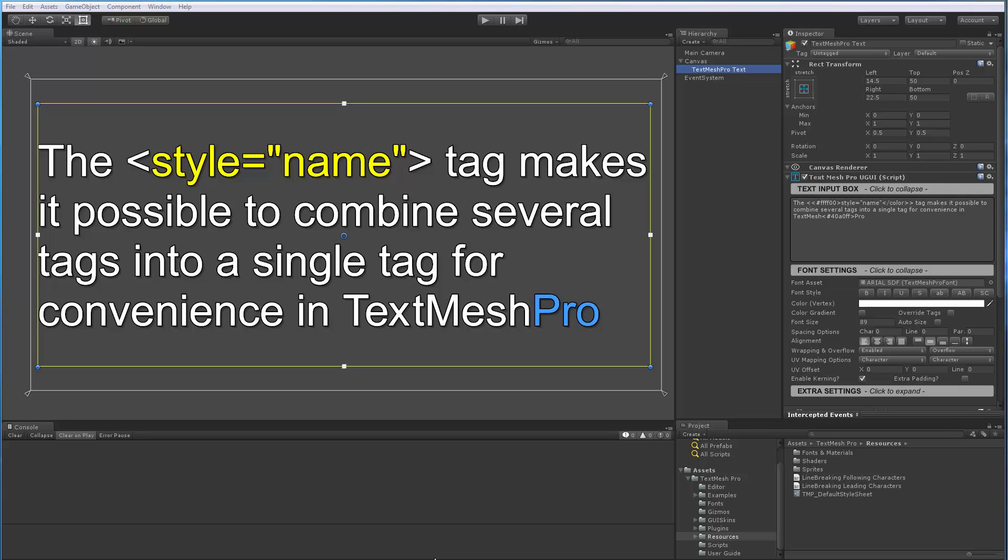Now what is this style tag for and how do you use it? As you may know, there's now over two dozen rich text tags available in TextMesh Pro to allow you to better format or style your text. The challenge with having so many tags is as you start to use them back to back to achieve the desired result, it makes your text input box a little bit convoluted.